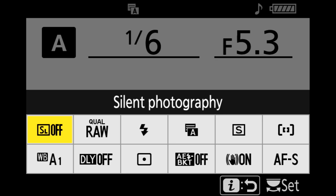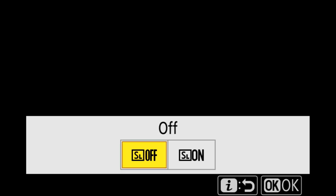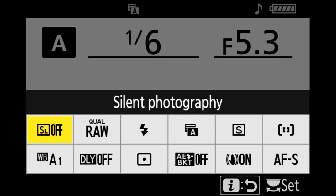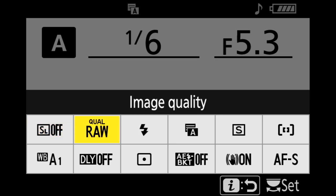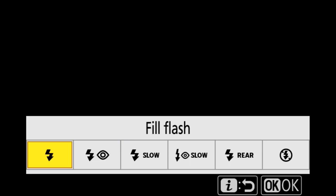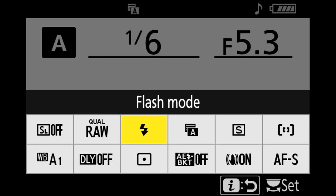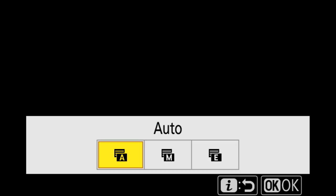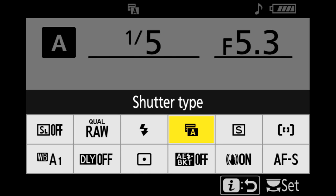In the top left corner of my i-menu I have silent photography. If you press the OK button on the back of your camera you can set that off or on — sometimes I need to shoot silently. Next to that I have quality set to RAW. I almost exclusively shoot RAW but every now and then I need to shoot RAW plus JPEG, and I can switch that there. Next is flash mode, since I'm always using different flash modes. Next to that is shutter type — I have mine set to auto shutter but every now and then I need to use electronic shutter.